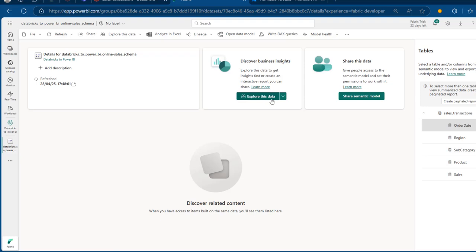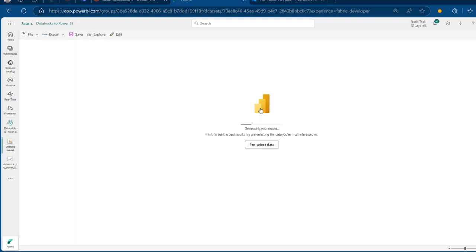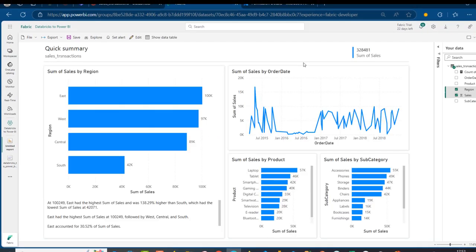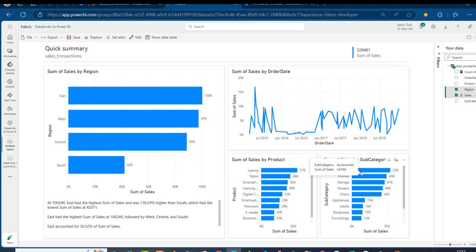Now I'm going to click Explore This Data to create a simple automatic report. We'll wait for a couple of moments and see what happens. This is our quick summary Power BI report in the Power BI service. We can see the sum of sales by region, sum of sales by order date, sum of sales by product, and sum of sales by category. At the top we've got the total sum of sales, which is 328,481.